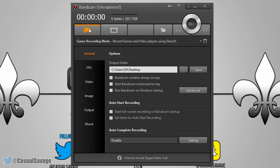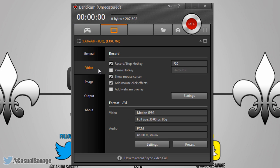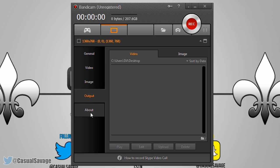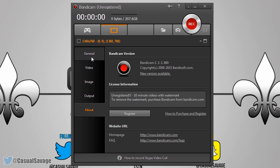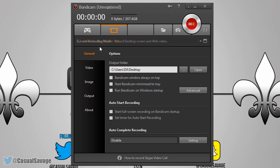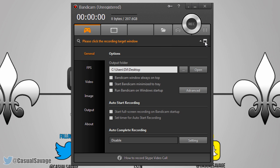Now I just showed you everything in Game Recording Mode. However, if you come to Screen Recording Mode, the settings I've just told you are exactly the same — the only difference is you don't have FPS. So you can follow the steps I've just shown you for Screen Recording Mode as well.